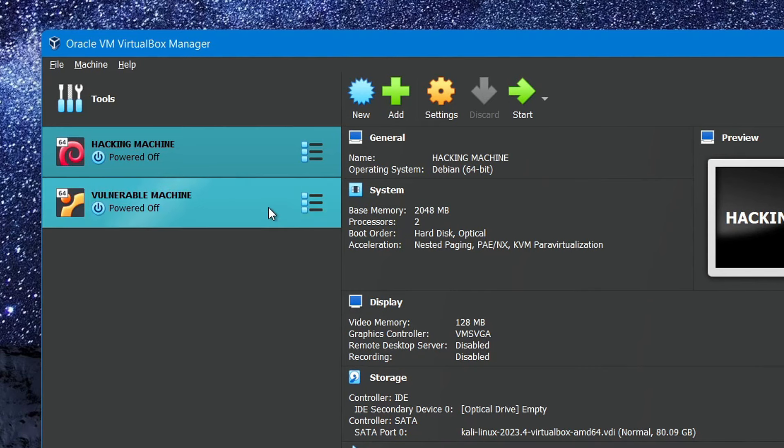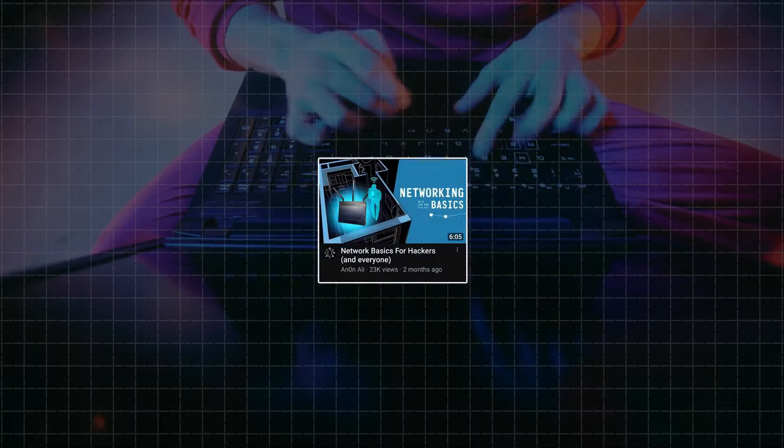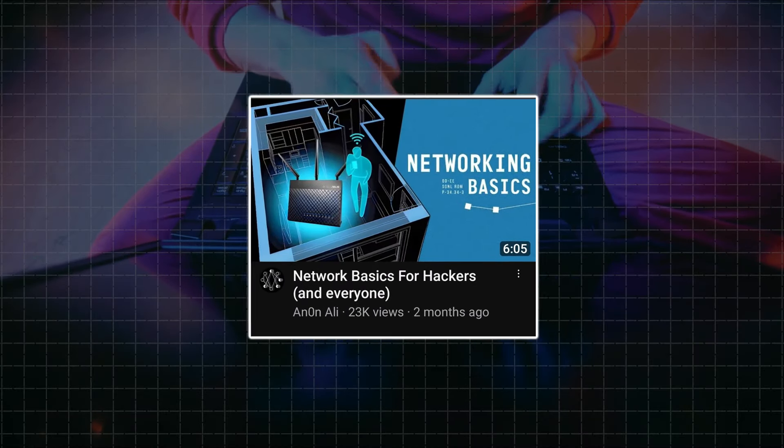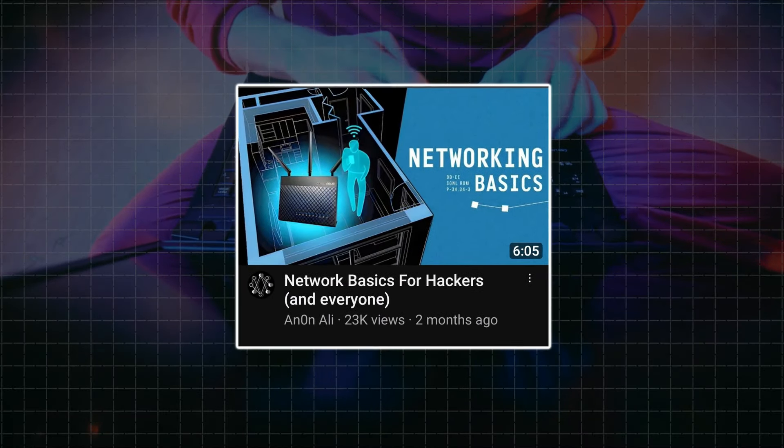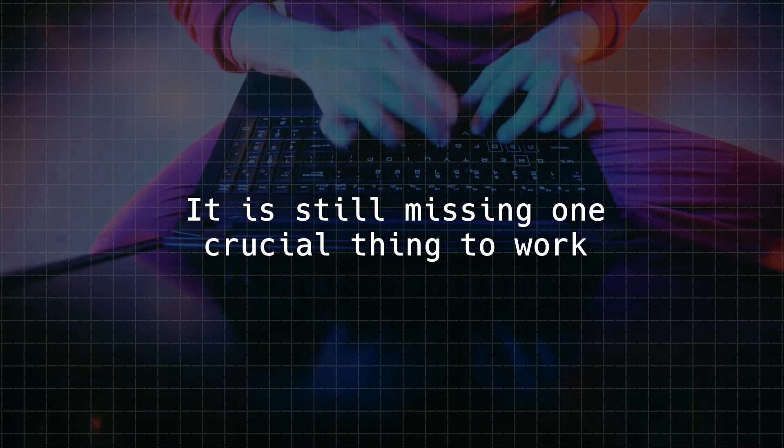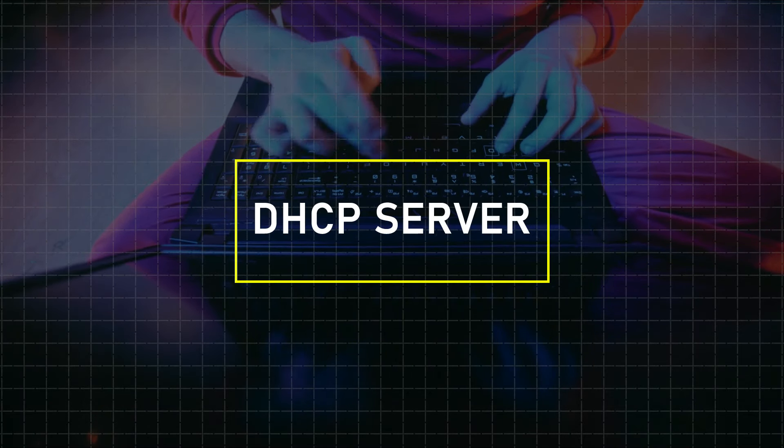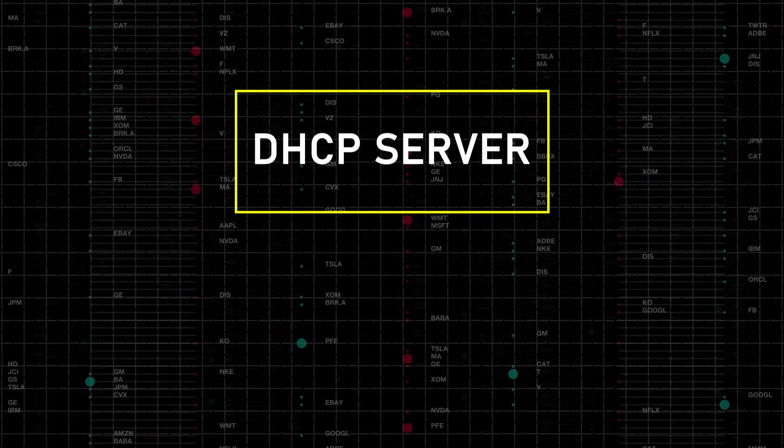Next, repeat the same steps for your vulnerable server and use the same network name you assigned to your hacking machine. Now if you've watched my video on networking basics for hackers, you'll know that while we've given a name to our network, it is still missing one crucial thing to work, and that one crucial thing is called a DHCP server.